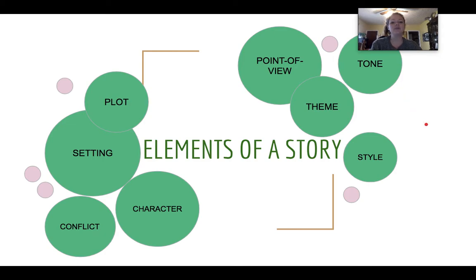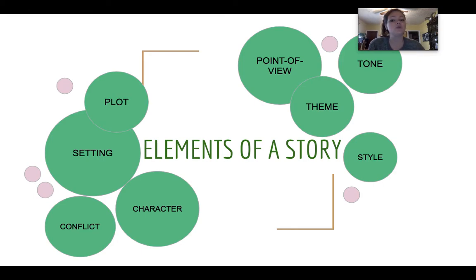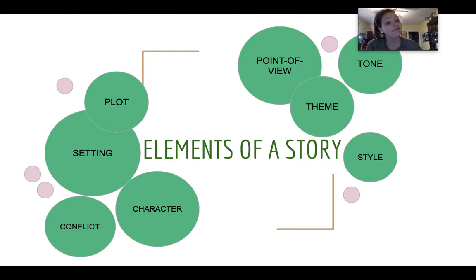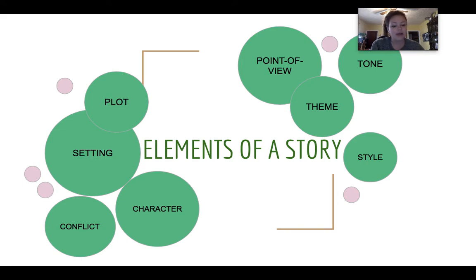Those are the eight pieces of a story that I want you to be thinking about. I'm going to tell you what each one of these words means and how they apply to a story — so if you go to tell a family member or a friend a story today, I want you to be thinking about these things, because these are pieces of every story that we tell.